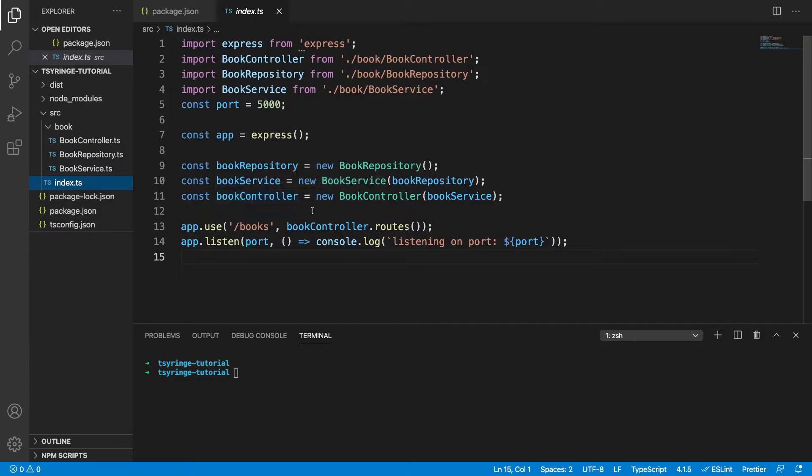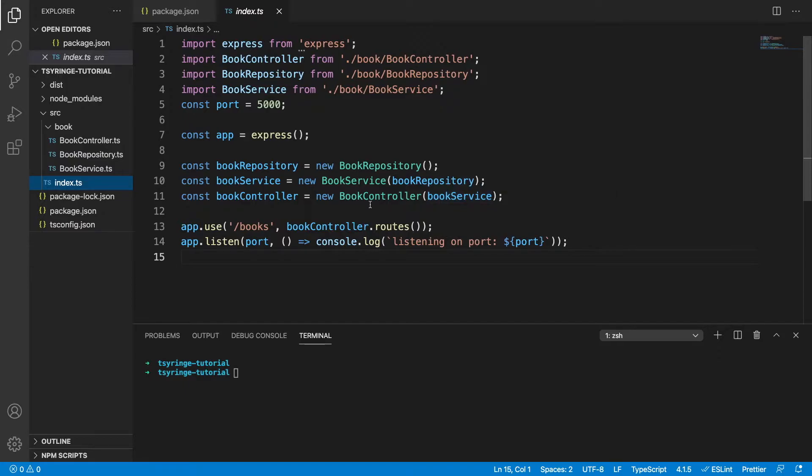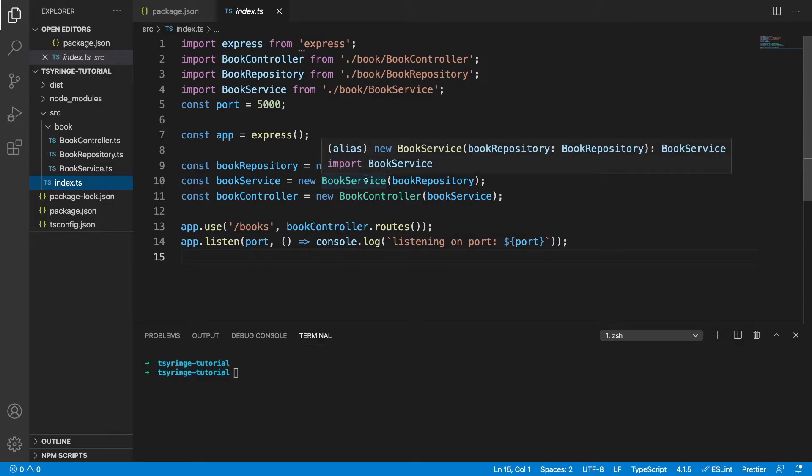It's nice that we're already using dependency injection because that means during tests we're going to be able to inject a mock of each of these things to mock the behavior during testing.